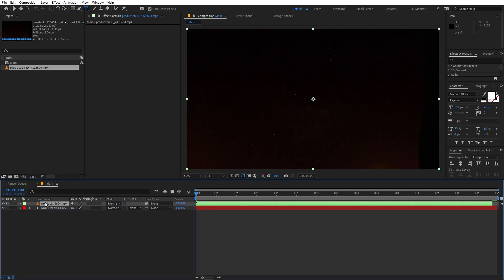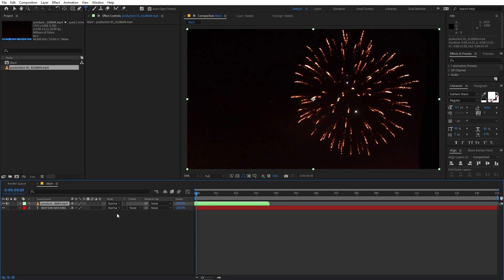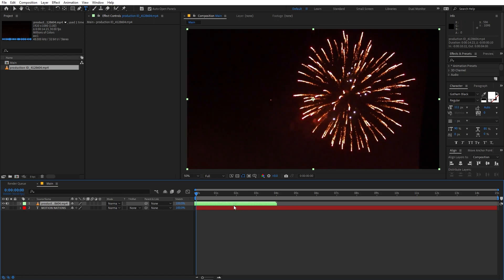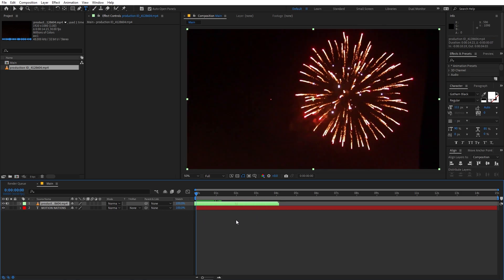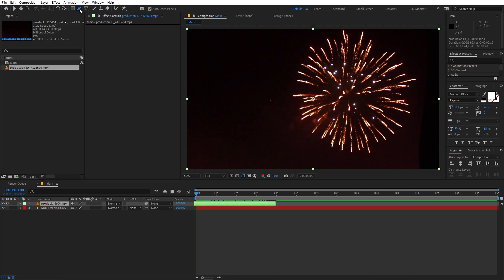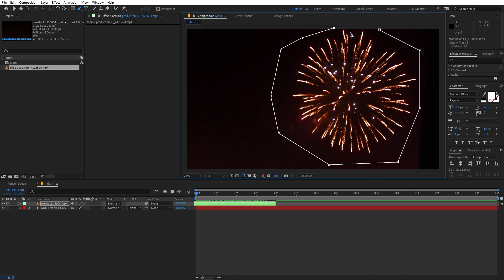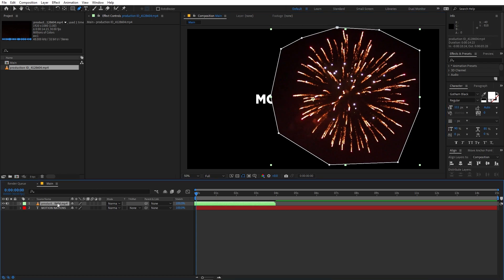Select the stock footage and drag it into the composition. You can slowly move it ahead and you'll see a bunch of different fireworks. I'm going to use one that has all the elements within the frame. Let's pick a frame like this, then select the pen tool and draw a rough mask around it.